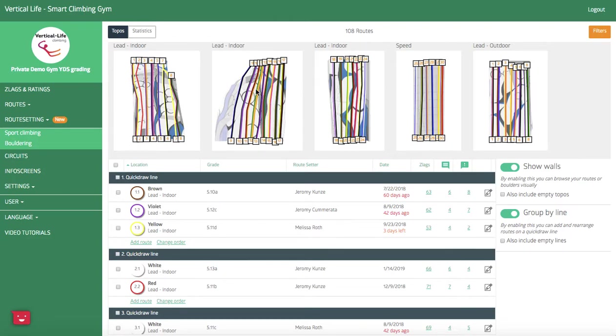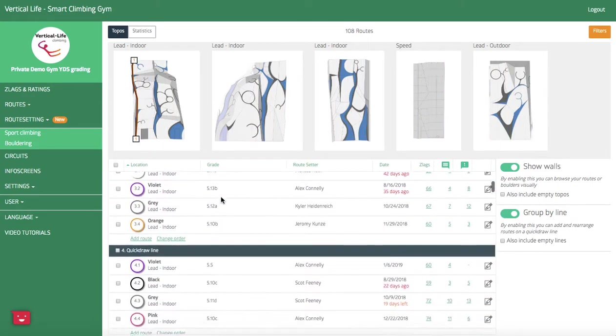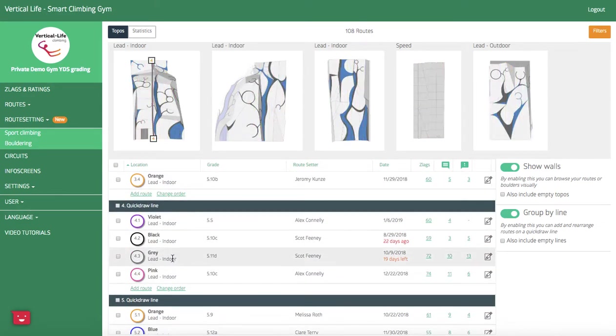So I've selected sport climbing and here I've got my sport climbing broken down into three major areas and then further broken down into these five topos here. I've then got my list of routes organized by quickdraw line, and as I scroll through that list, if I hover over a route it will highlight for me.